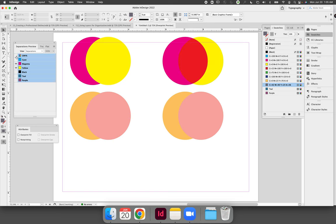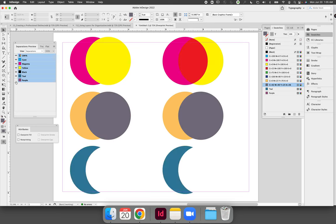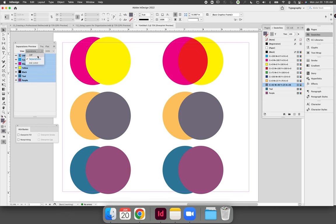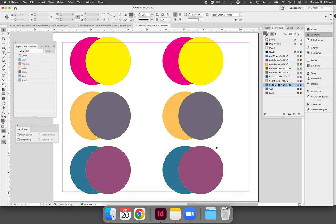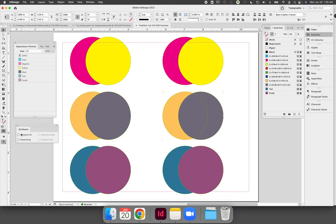Turn all the colors on your separations preview back on and then turn your separations to off. Convert both the second and the third examples to be an overprint so select the circle choose overprint, select the circles choose overprint.